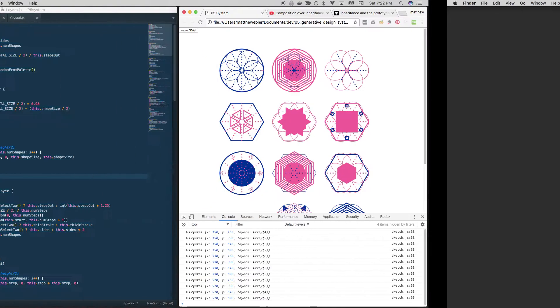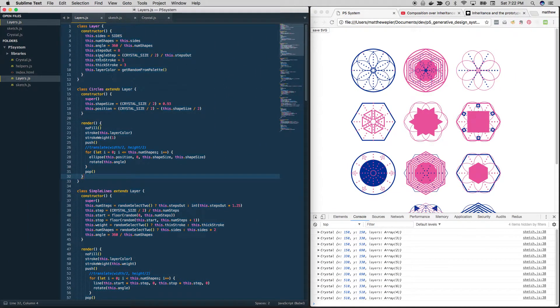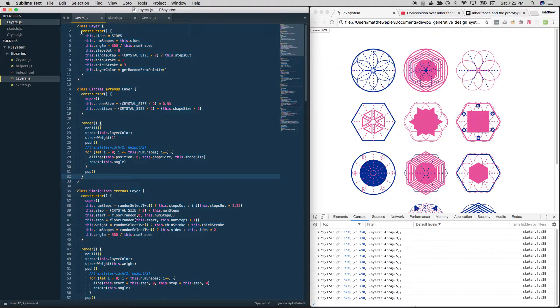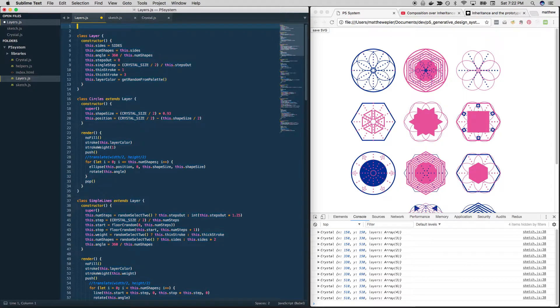Alright, let's get to it. Here is our layers file. Let's just start breaking stuff. That'll be fun. So this is going to be broken for a little while and we're going to do our best to keep clean.